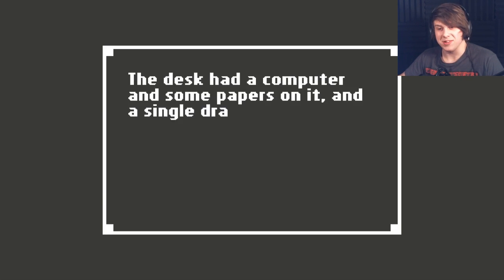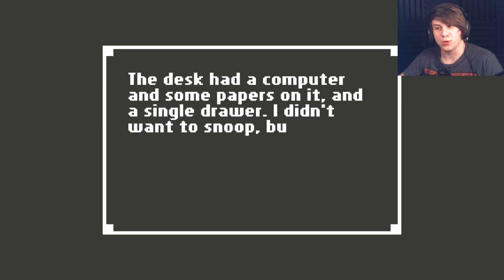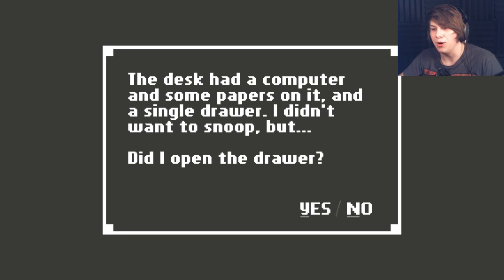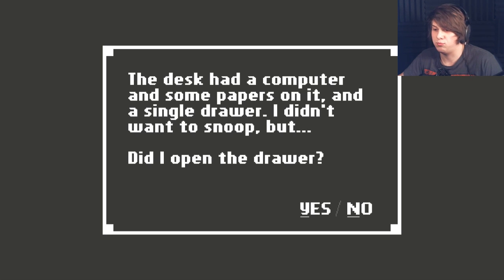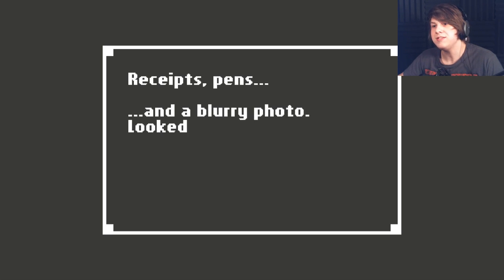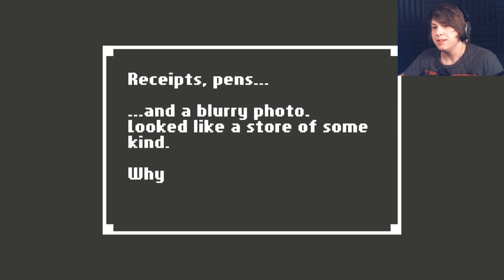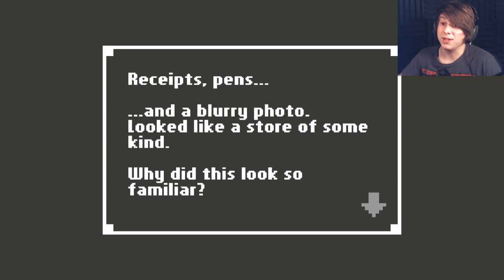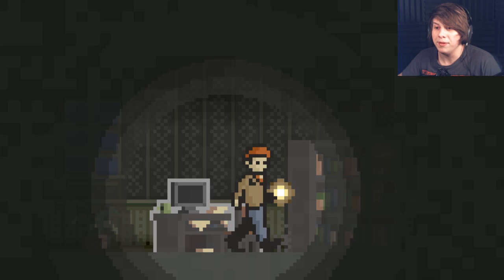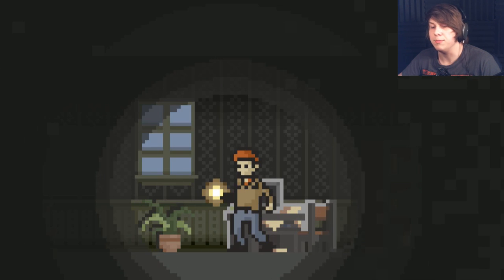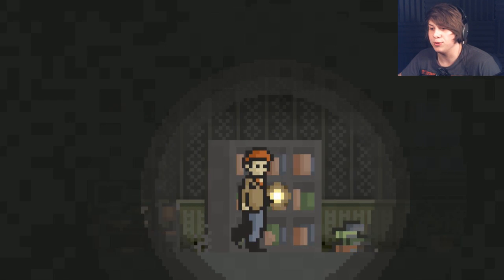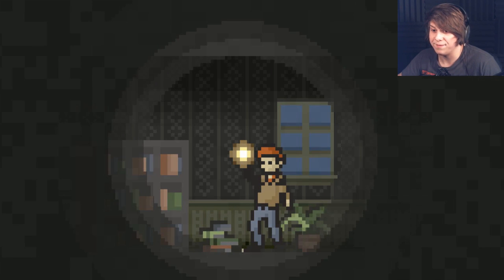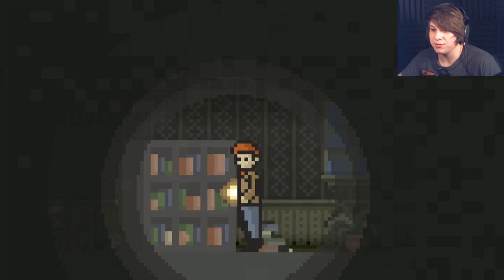The desk had a computer and some papers on it. A single drawer. I didn't want to snoop, but... Did I open the drawer? Sure, let's do it. Receipts, pens, and a blurry photo that looked like a store of some kind. Why did this look so familiar? I don't know. Maybe you were in the store and you got kidnapped. How the fuck am I supposed to know?